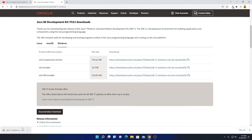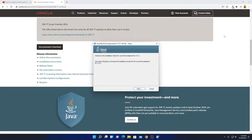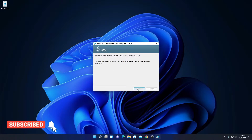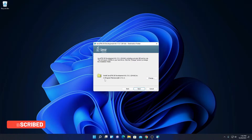Our download has been completed. Simply open this installer file. Here we have the setup window. Here you can see: welcome to the installation wizard for Java SE Development Kit 17.0.1. Simply click on Next. Here we have to select our installation location. This is the default installation location where Java JDK 17 is going to install.